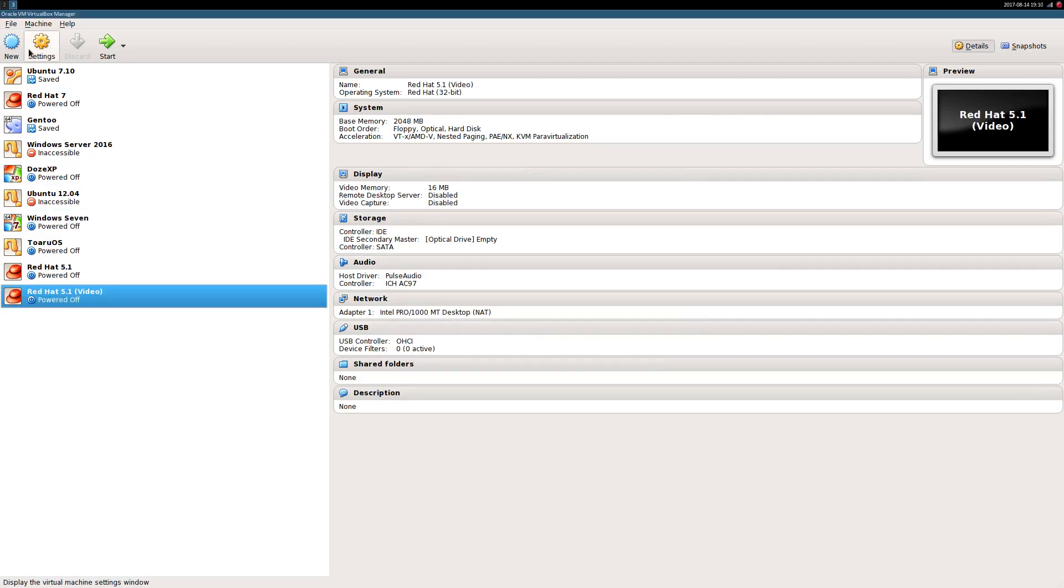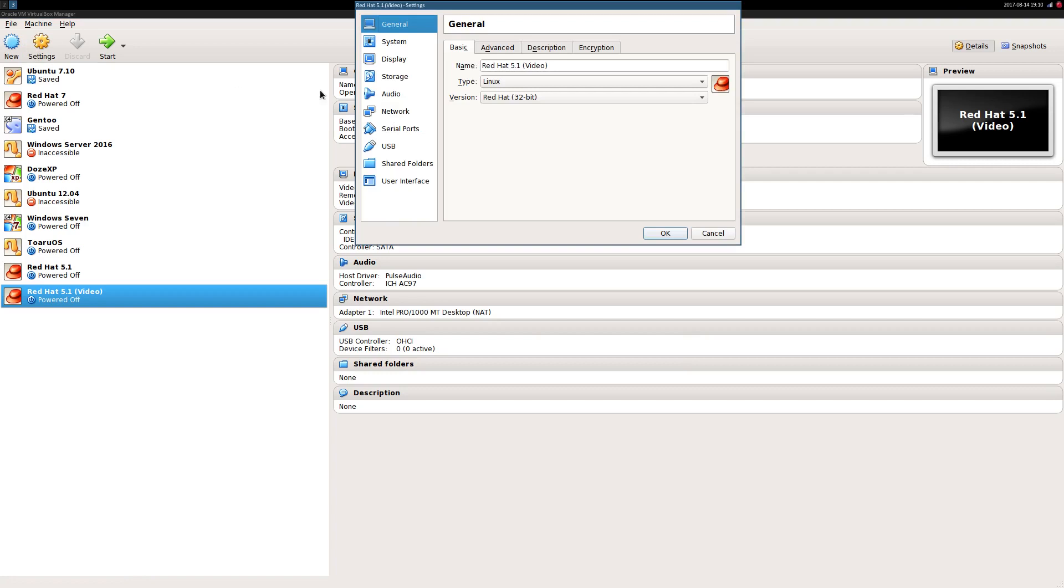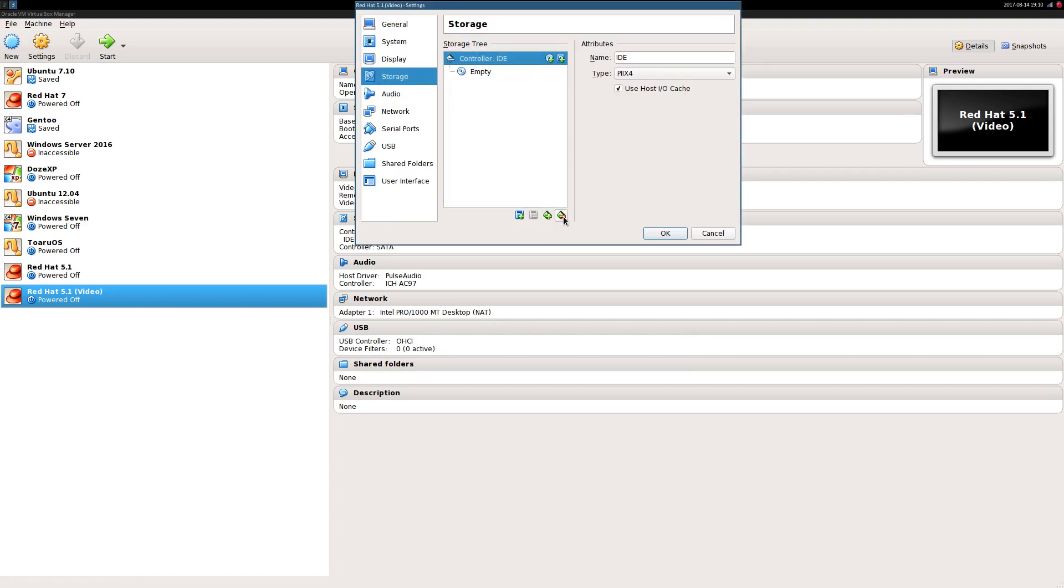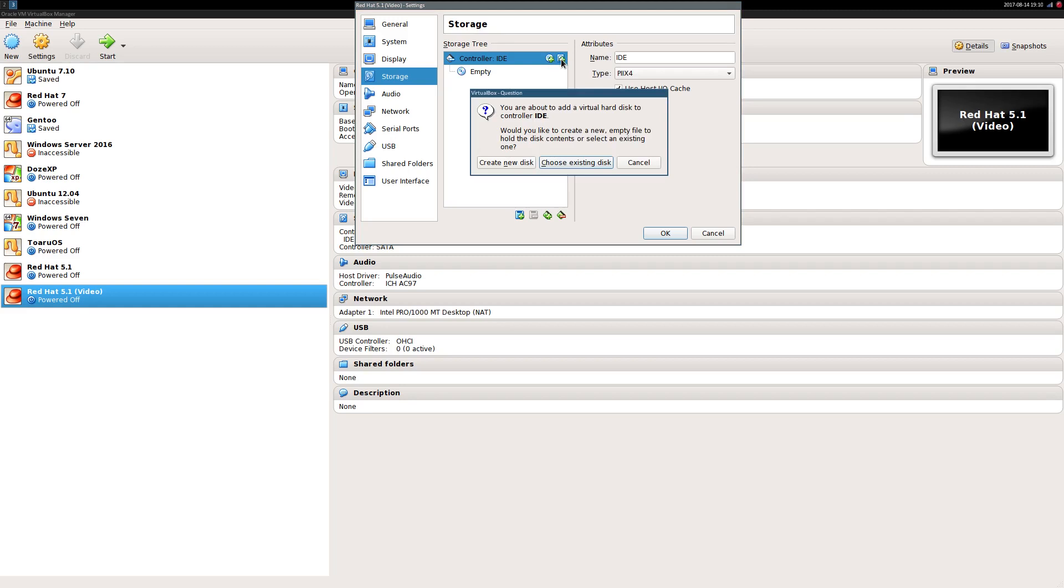Open the settings for the newly created virtual machine. On the storage tab, remove the SATA controller and add the extracted image file to the IDE controller.